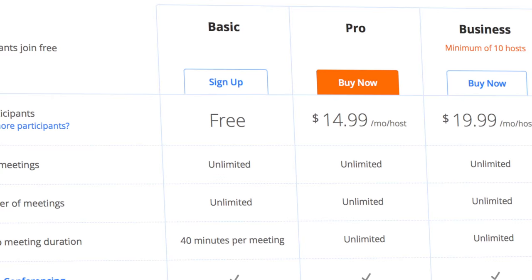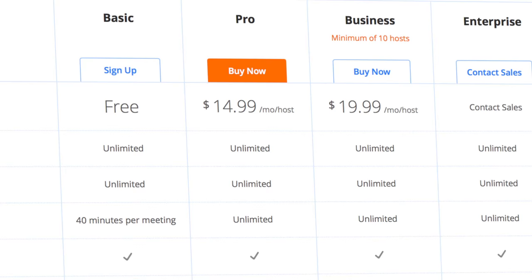Zoom is a business tool that allows multiple participants to connect to a single call with video, audio, and content sharing. Depending on the particular user's needs, Zoom offers plans ranging from free to $19.99 a month per meeting host. And for larger enterprise customers, Zoom offers volume pricing with enterprise-specific features.